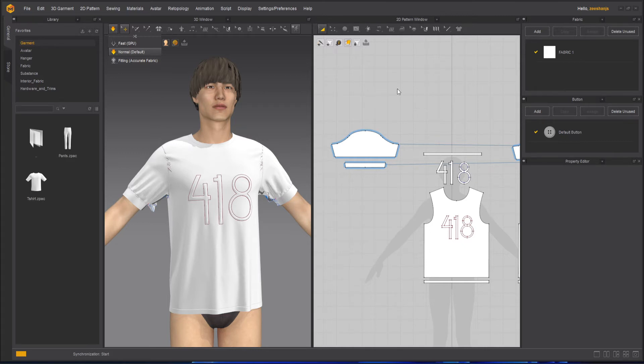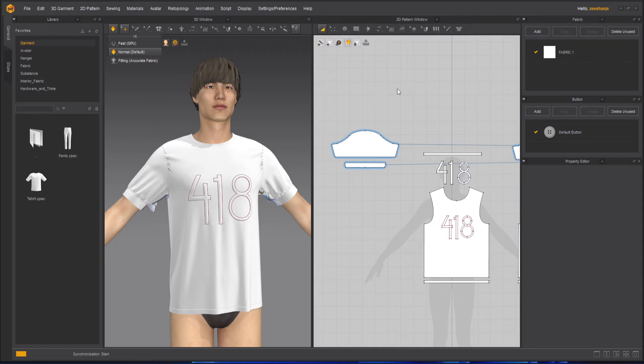Now here, if you have a really good GPU, you can use that because that will be faster. But the result won't be same as the normal default or the accurate fabric one.